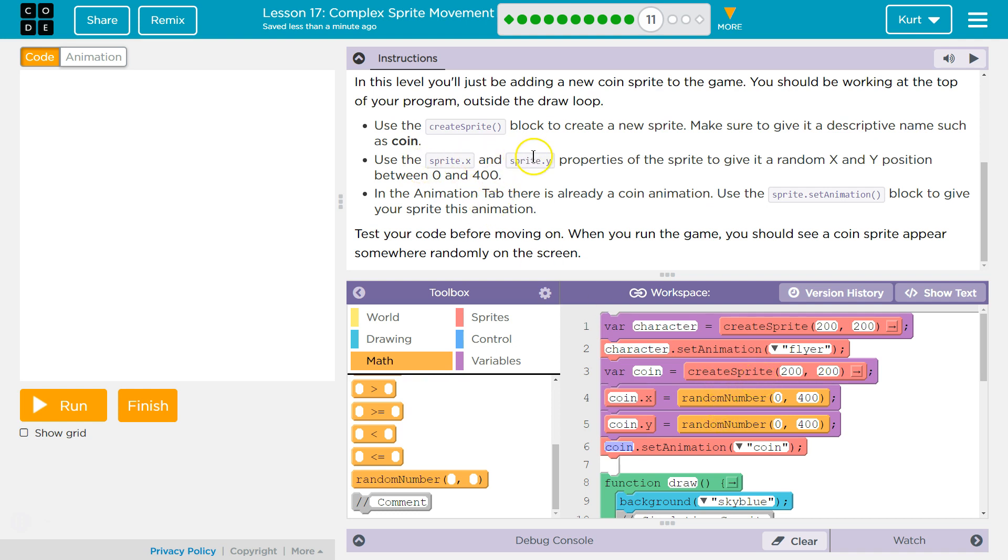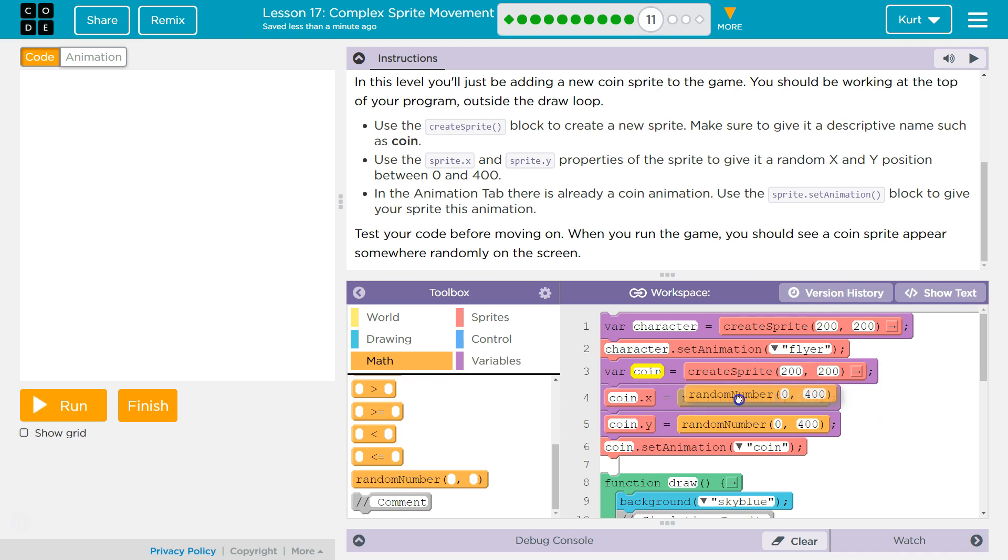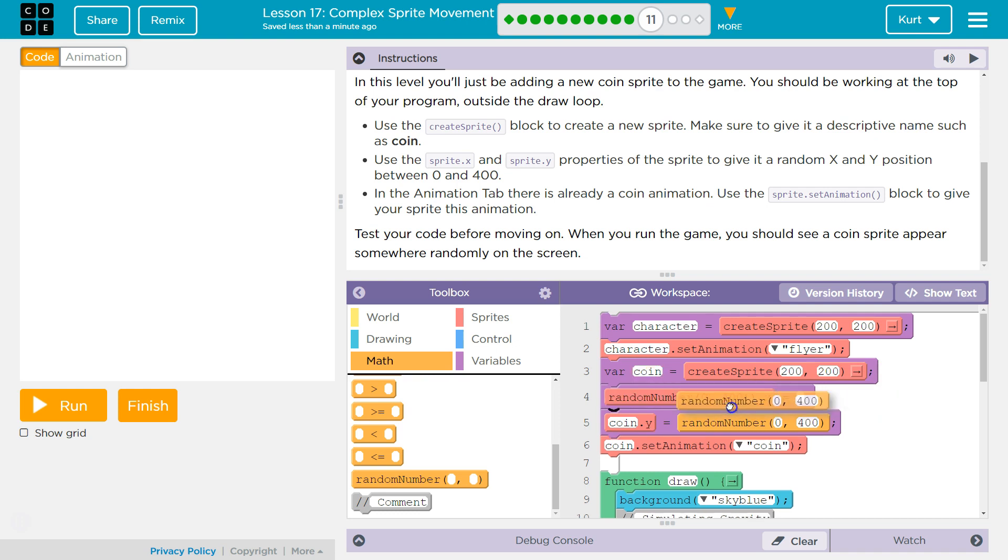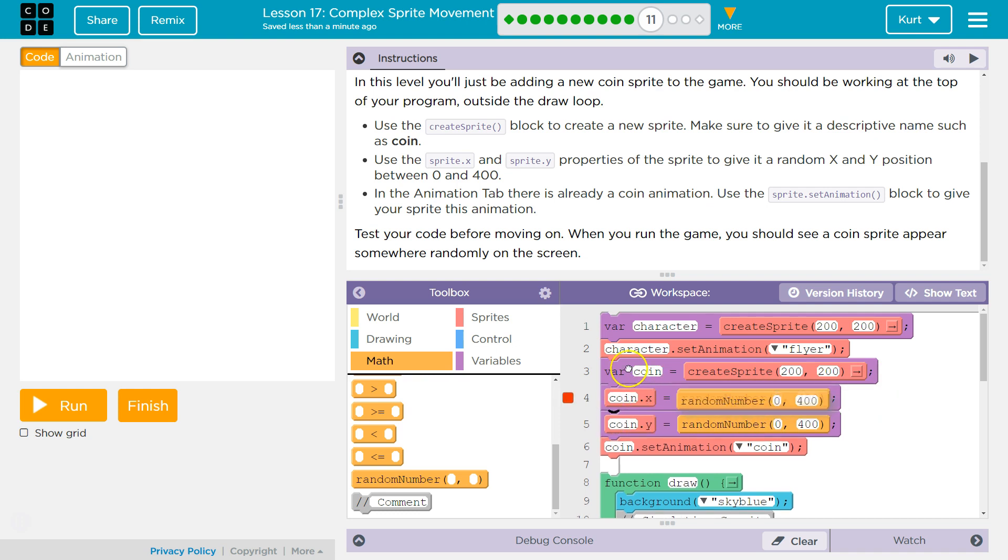Oh, use the sprite x and sprite y properties to randomly set the x and y position. We could also, I think, put this here. But we're going to do exactly what it says. Whoops, control z to undo. All right, so I did exactly what it says.